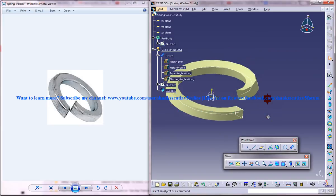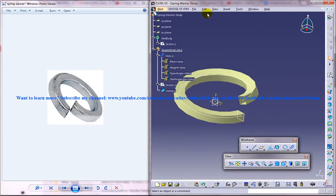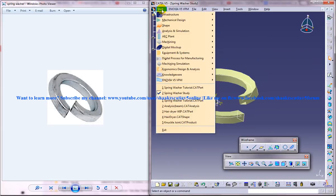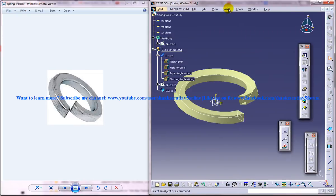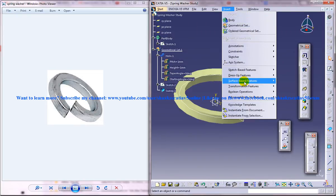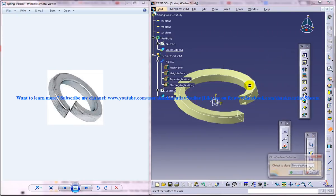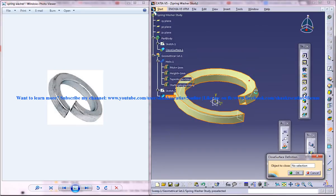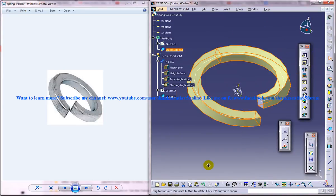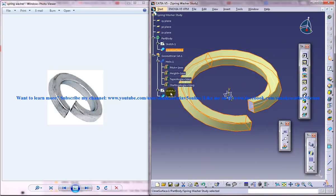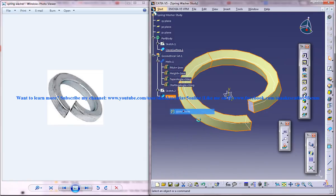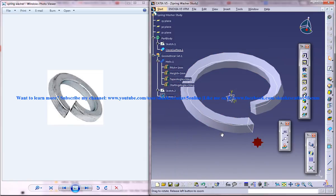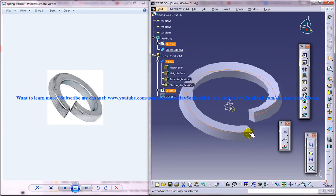Now once we are done with the surfacing what we need to do is switch back to the part design workbench, insert surface base feature and close surface, and select this surface here and click on OK and we get the part extracted there.